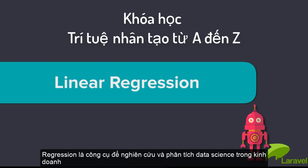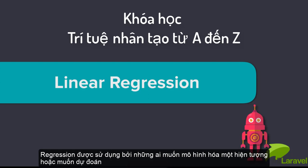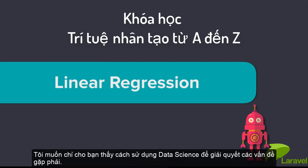Regression is the workhorse of data science, business analytics, and research. You'll find people using regression whenever someone is looking to model a phenomenon or make a prediction or discover hidden relationships among things.